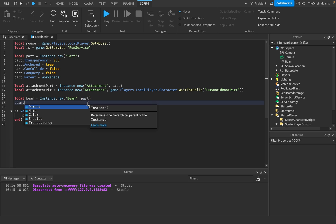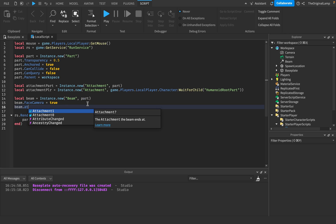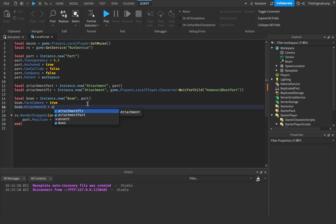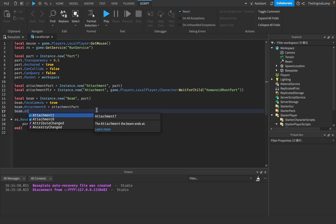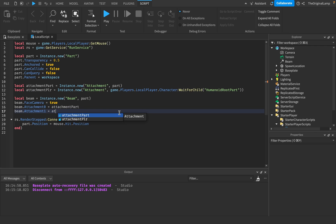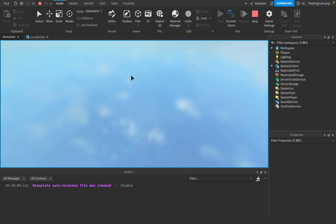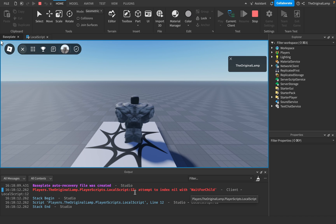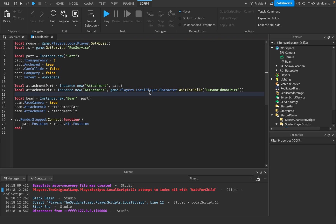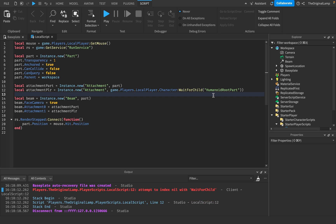Then I'll say beam.FaceCamera = true, beam.Attachment0 = attachmentPart, and beam.Attachment1 = attachmentPlayer. As a final thing, we set the part's transparency to 1 so we make the part fully invisible. Now if I play the game — 'attempt to index nil with WaitForChild' — the player's character hasn't loaded yet, so it can't find the HumanoidRootPart.